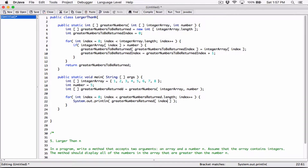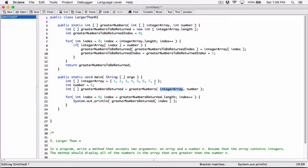Remember, the array returned from greaterNumbers — we initialize it to the size of the integer array. The integer array that we are passing into greaterNumbers has a length of 1, 2, 3, 4, 5, 6, 7, 8. So we initialized the greaterNumbersToReturn array to whatever array was passed into greaterNumbers when it was called, and that array happens to be the integer array which has a length of 8. So greaterNumbersToReturn will also have a length of 8.